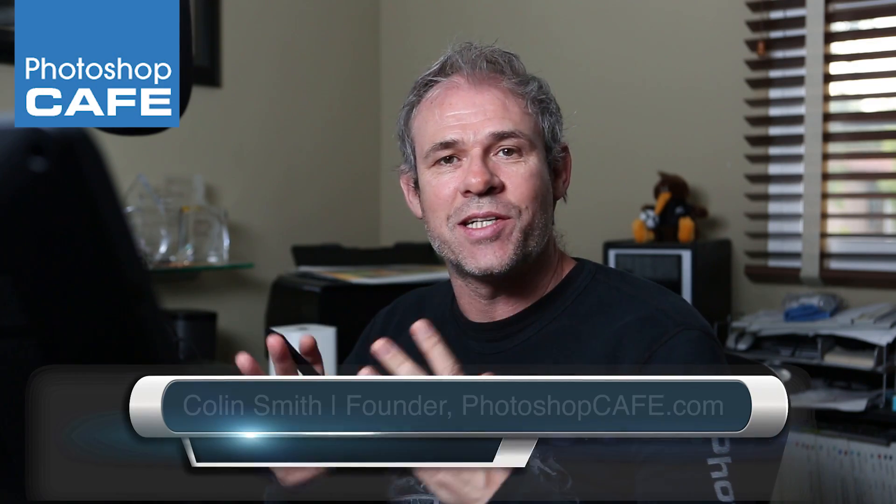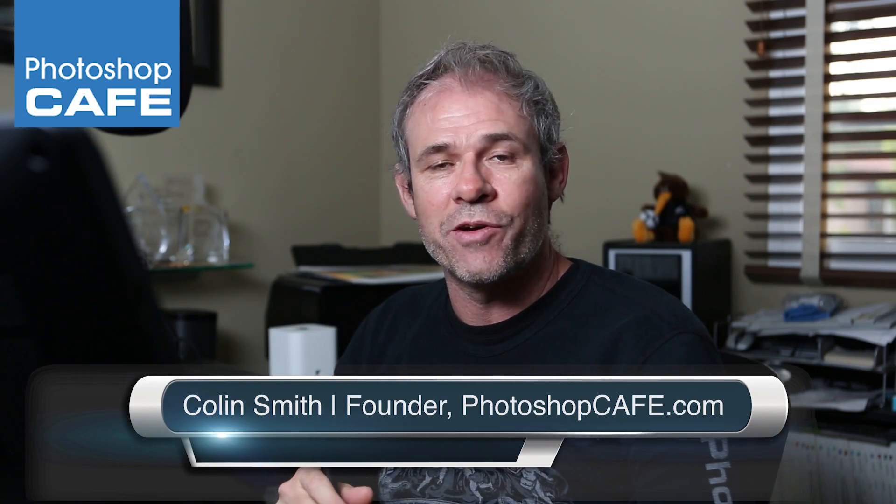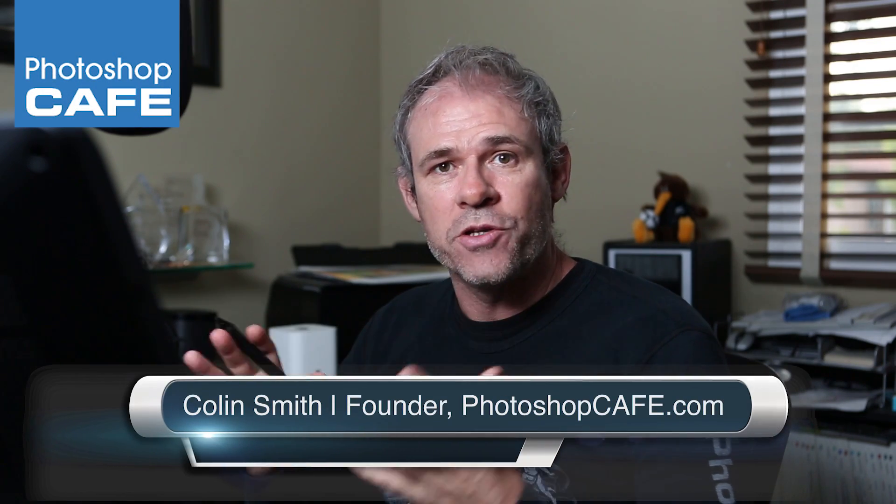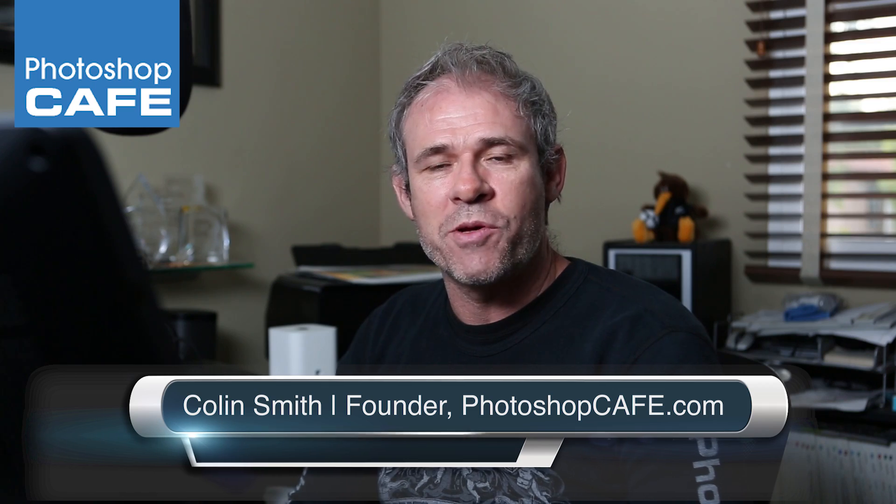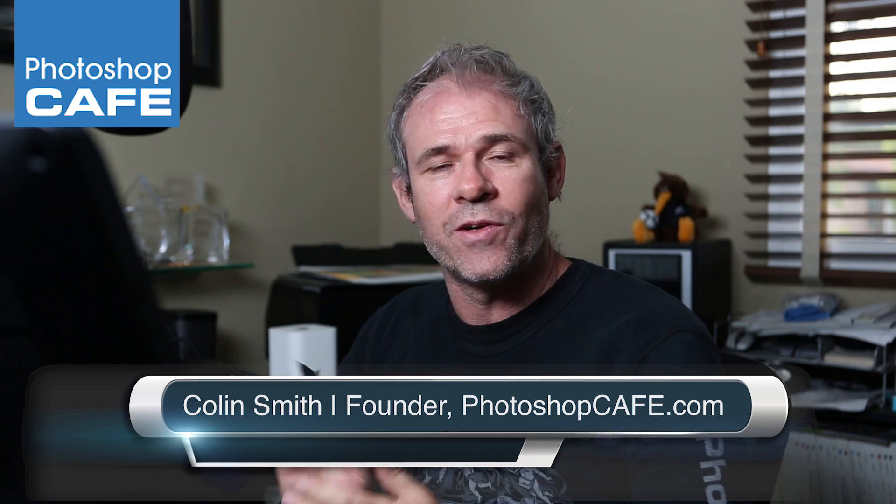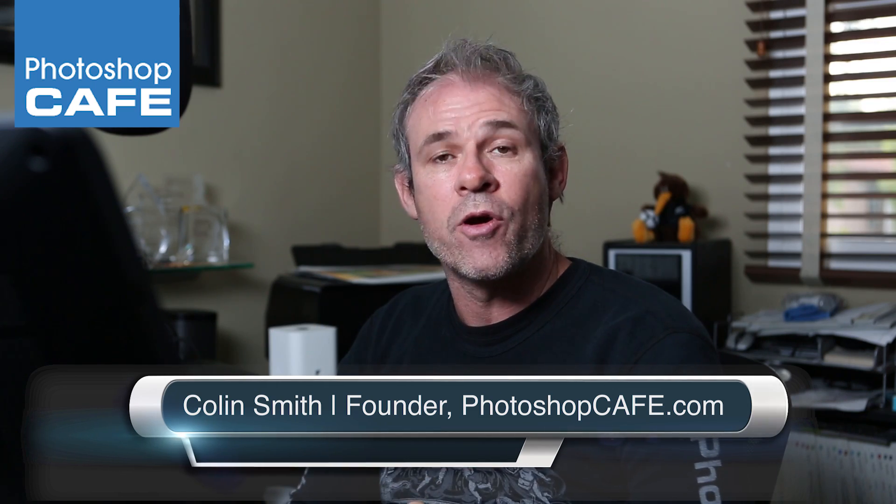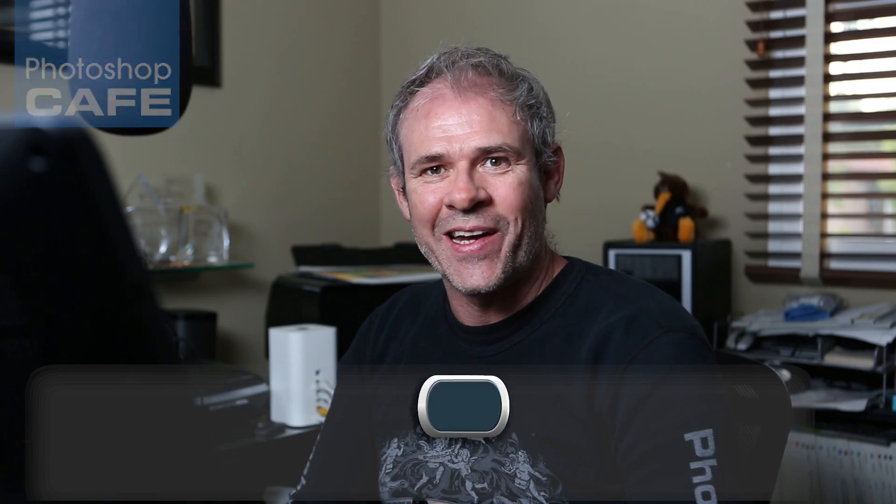Hey, Colin Smith here from Photoshop Cafe. And today, I'm going to show you how to use the basic adjustments in Lightroom to make a photograph look a lot better really quickly.